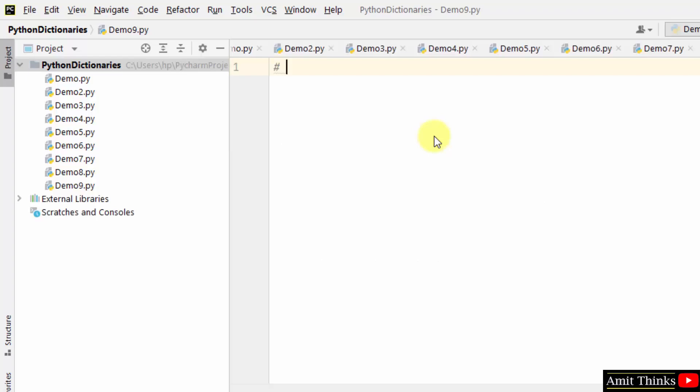Now we will see how we can add items to an already created dictionary. To add items, create a new index key and assign value to it.